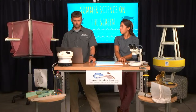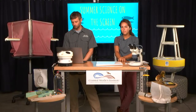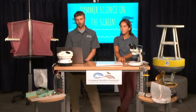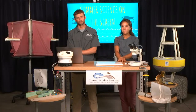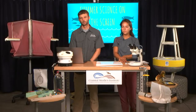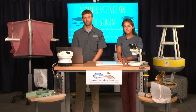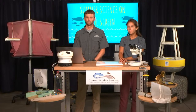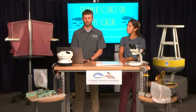You're live. Welcome to our third Summer Science on the Screen program. Remember, these programs will happen every Wednesday at 10 a.m. on the YouTube channel you're watching right now, up until August 5th.